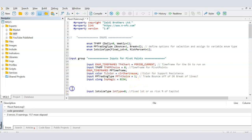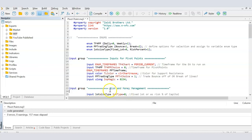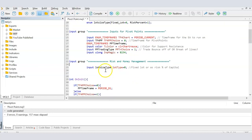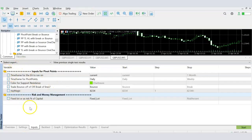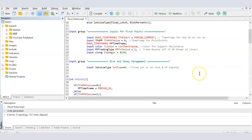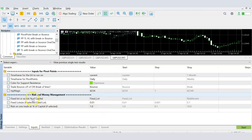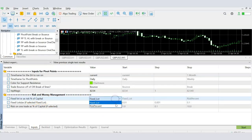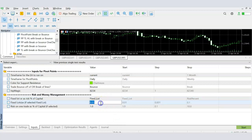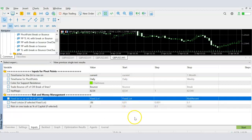It's getting a little crowded, so I'm going to create another input group called 'Risk and Money Management' where we'll ask the user for these inputs. After compiling it starts to look neater because it's in sections. Depending on whether the user selects fixed lot or risk percentage, I need them to provide the corresponding value — if it's fixed lot, what is that lot value, and if it's risk percentage, what is that percentage value.